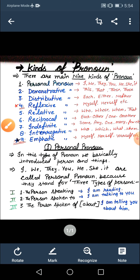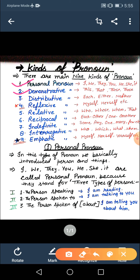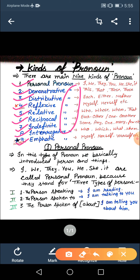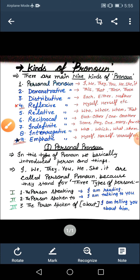Come to the points. The first kind is personal pronoun, second is demonstrative, third is distributive, fourth is reflexive, fifth is relative, sixth is reciprocal, seventh is indefinite, eighth is interrogative, and ninth is emphatic pronoun. You have to copy 'pronoun' with all these words. There are main eight kinds, but if we separate reflexive and emphatic, then the number of kinds is nine.